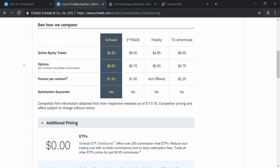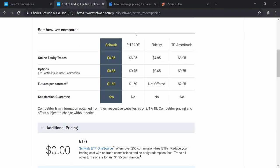Here is a small comparison between Schwab, E-Trade, Fidelity, and TD Ameritrade, provided on the Charles Schwab website itself. For online trades, charges vary from $5 to around $7 — Schwab and E-Trade charge $5 and $7 respectively. For options it is $0.65 to $0.75 per contract, which is roughly ₹170–200 in Indian terms. For futures per contract it is around $1.50 for E-Trade and Schwab, and $2.25 for TD Ameritrade, which is higher.